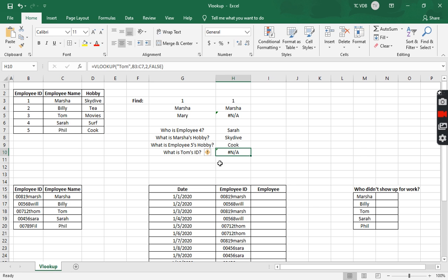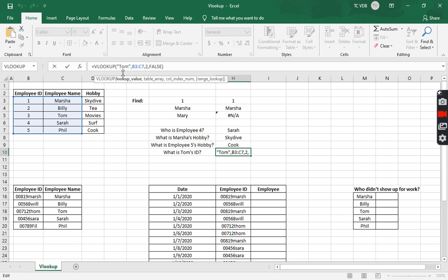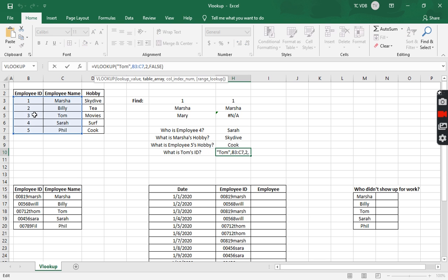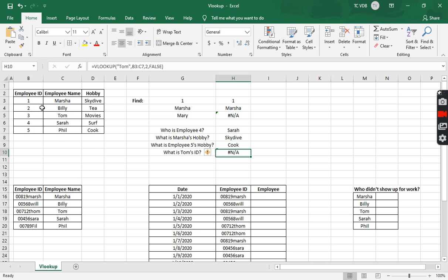The item that you're looking for in the formula — the lookup value — needs to be in column one. So when we were showing what Tom's ID was, this wasn't going to work because when we were looking for Tom, Tom wasn't in column one of what we had highlighted as the table array.